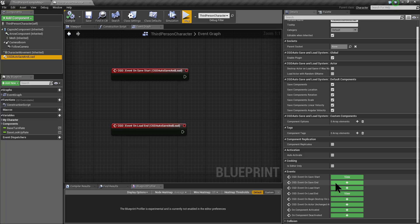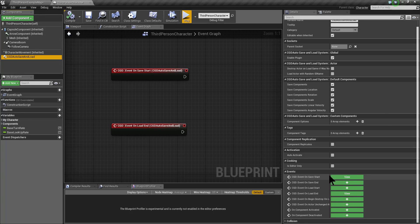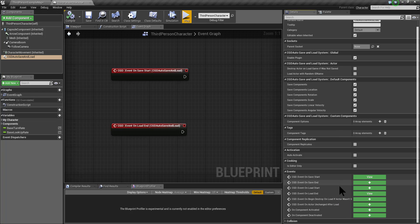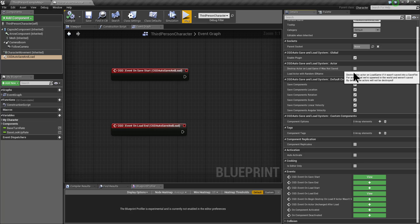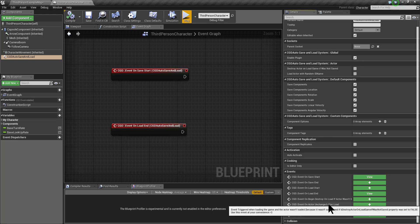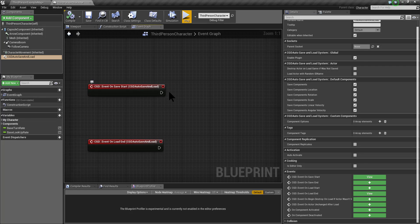There are also other useful events such as onSaveStart and onSaveEnd. You can read the pop-up messages to know more about them. The last two events will be executed whether the property destroyActorOnLoadGame — if the actor was not saved — is enabled or not. This property allows you to destroy actors that could be spawned after the game was saved, so if a game is loaded again, all those actors should be destroyed.